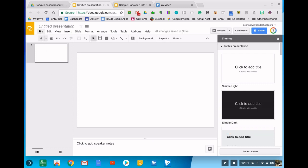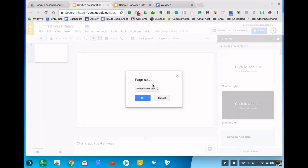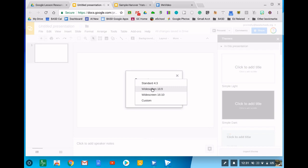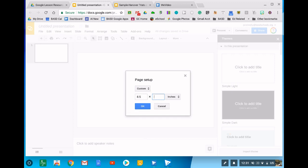Next you want to go to File, then you want to scroll down to Page Setup. Notice you have three options and then a custom. We want to go straight to Custom and we want to change it to 8.5 by 11, so we want a sheet of paper in portrait mode.